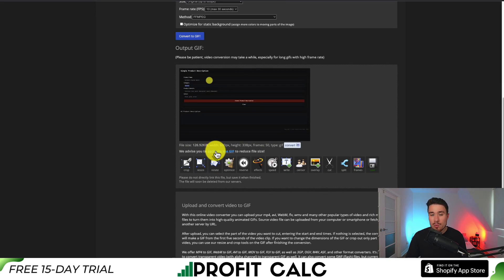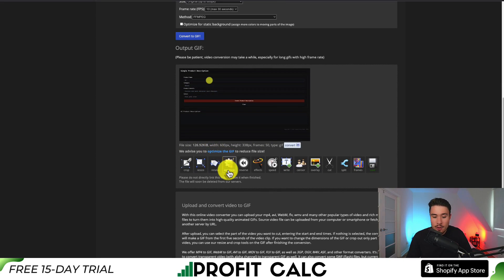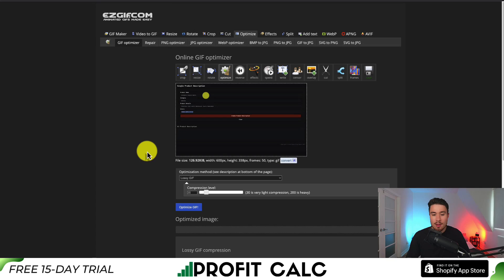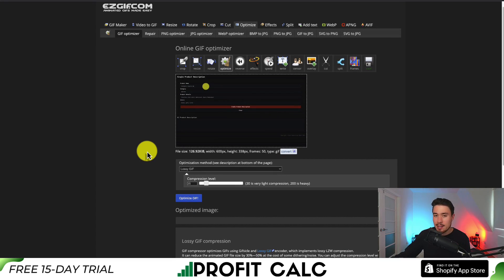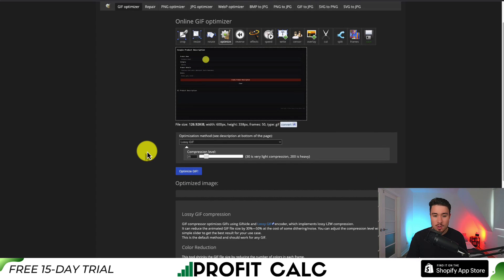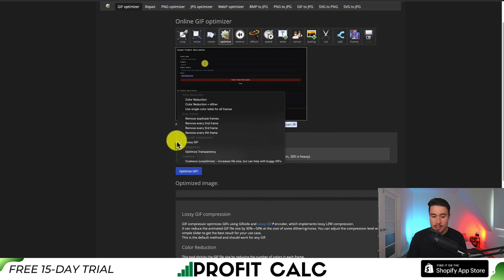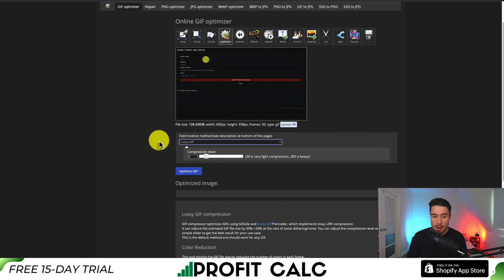Next, what we can do is optimize the GIF. I'm going to click on optimize. GIFs can be really large file size and the larger the file size is, the more it's going to slow down our Shopify store load. Once you hit optimize, it's going to have some default settings here for lossy GIF and the compression level.